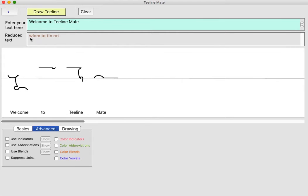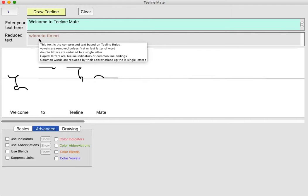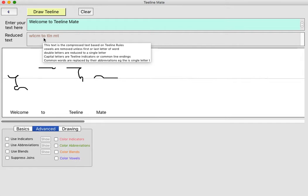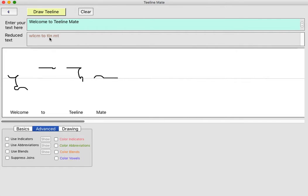The word Welcome, you can see, has been abbreviated to WLCM. Basically the vowels are removed from words unless they're at the beginning and end and needed. So welcome is WLCM, 'to' has got both letters because there's a vowel on the end, T-Line is just T-L-N and 'mate' is just M-T because that E on the end is silent. So any sentences you enter, the text will get reduced and then those letters form the individual T-Line letters.